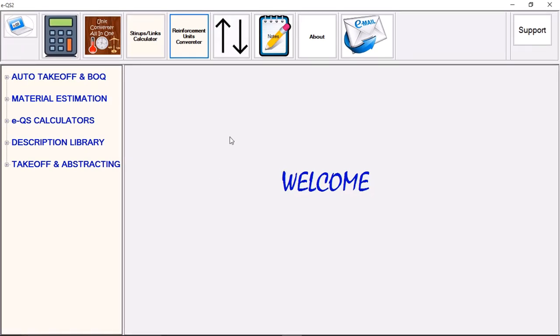Hello, I'm Stan. I'd like to show you how to use the EQS2 software for taking off, BOQ preparation, and material estimation for a one bedroom bungalow in less than one hour.